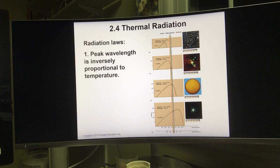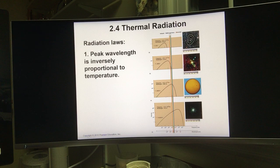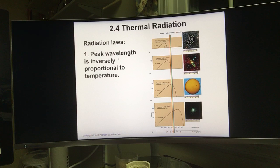Related to black body radiation, there are some radiation laws. The first one says peak wavelength is inversely proportional to temperature. Peak wavelength — as you can see, all black body radiation has a peak which has the highest intensity. The wavelength at which you have the highest intensity is called the peak wavelength, corresponding also to the peak frequency. The first law states that the peak wavelength is inversely proportional to temperature.